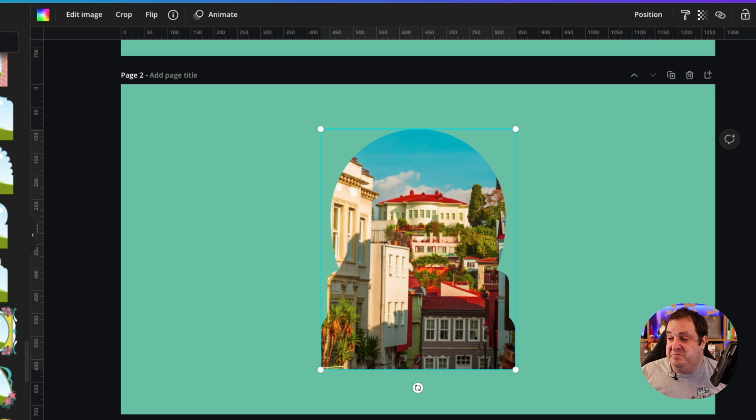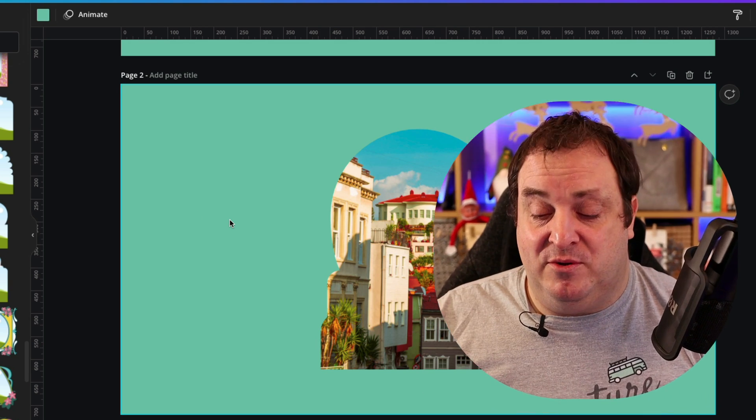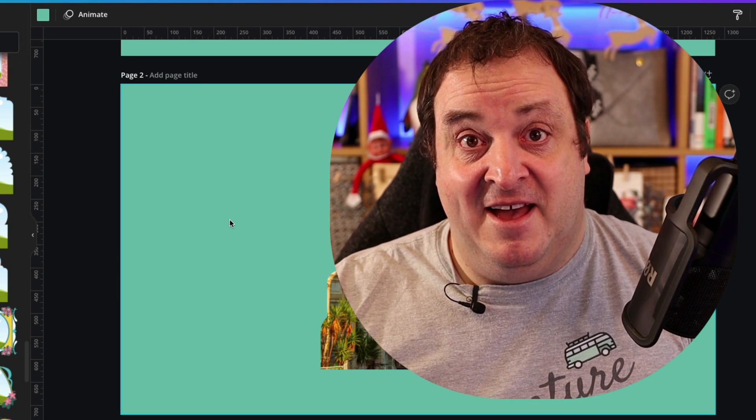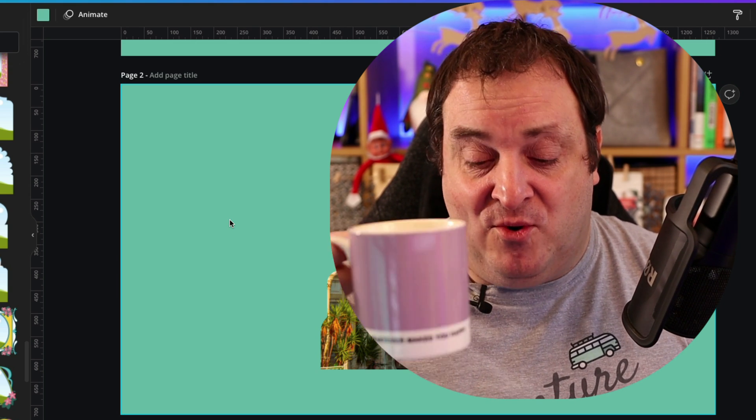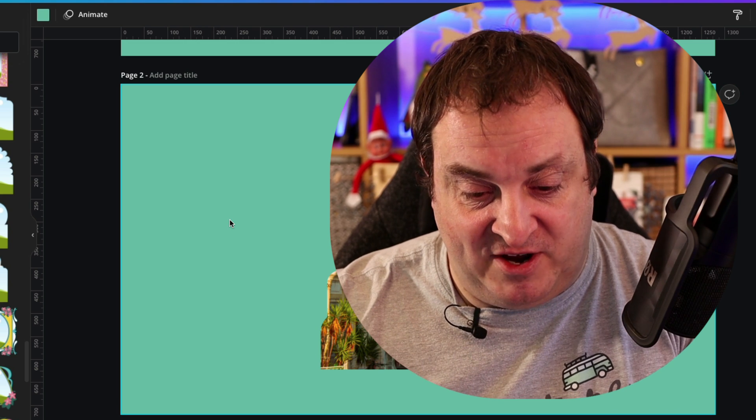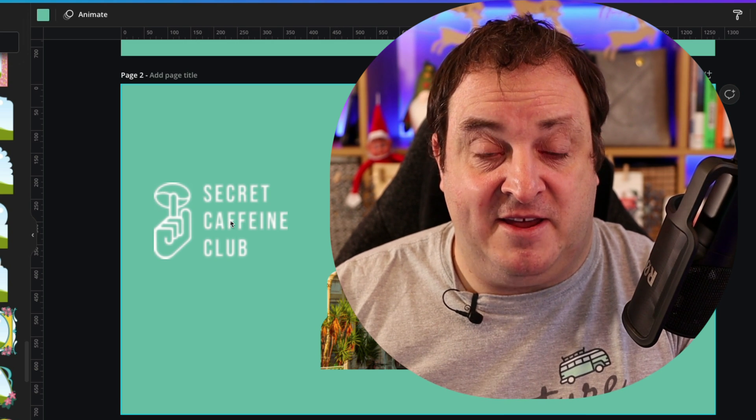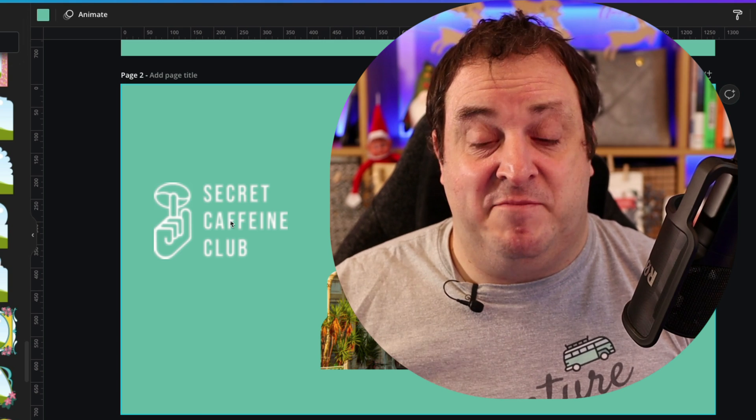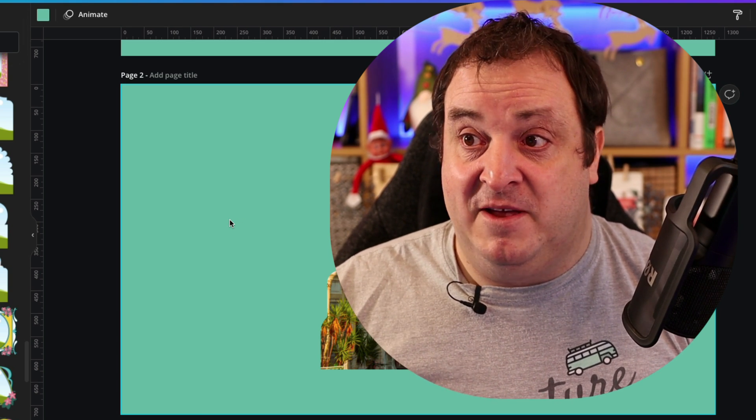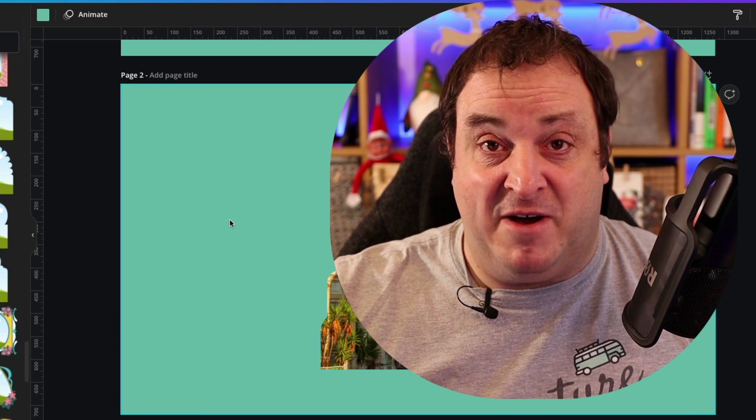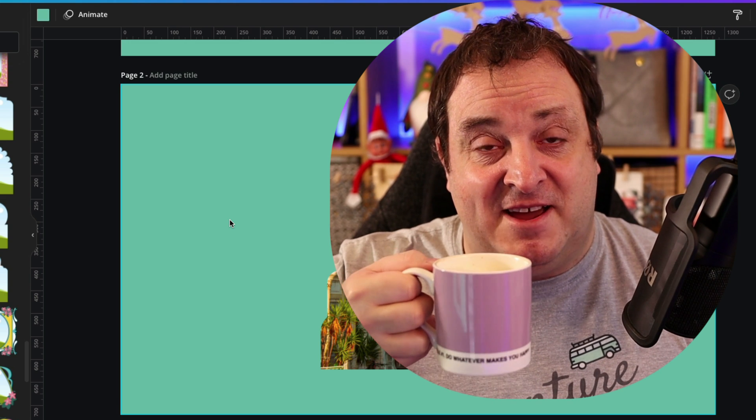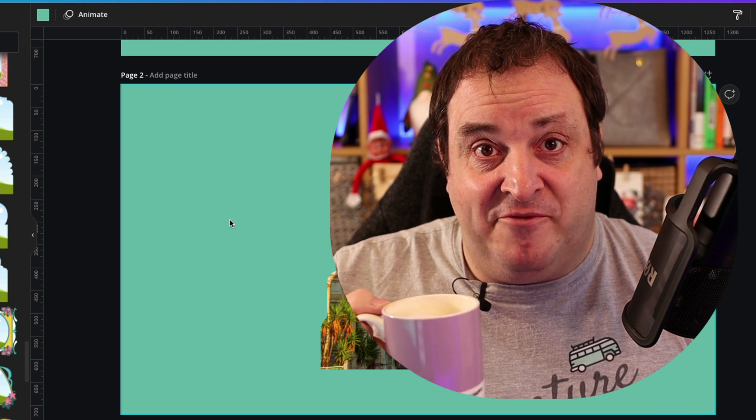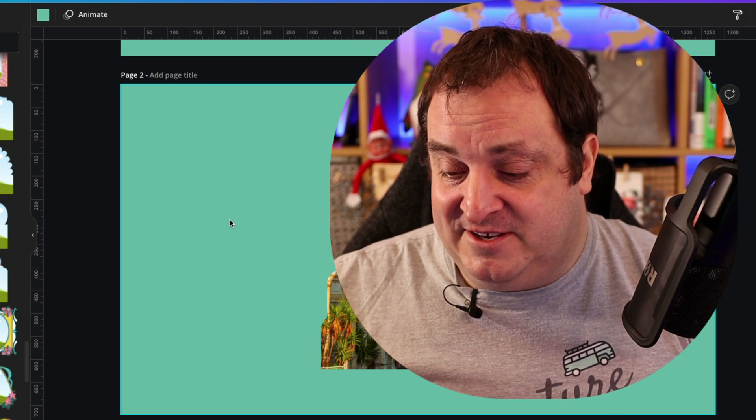A couple of people have asked what coffees I'm drinking. They are by a company called Secret Caffeine Club. I'll put a link down below to the Secret Caffeine Club, and if you want to buy me a coffee as well I'll put a link down below where you can buy me a coffee if you really want to say thank you for all these videos.